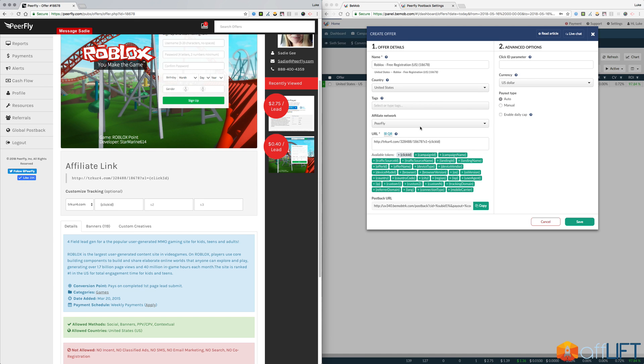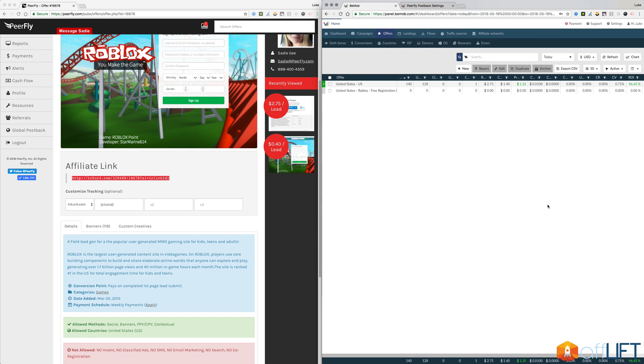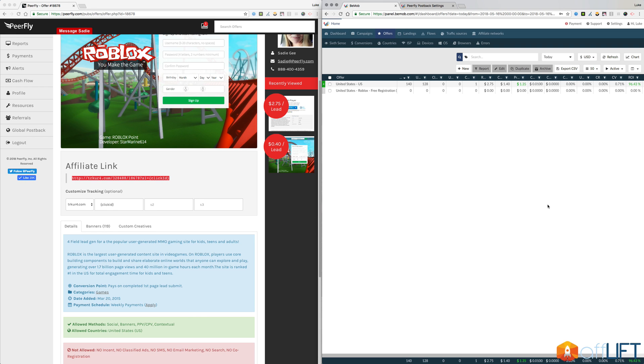So once I have all this information, the name, the country, selected the affiliate network, clicked the click ID, pasted it into here, copied the affiliate link, pasted that into this box, I'm all set. I can click Save and now whenever I set up a campaign and use that offer in my BMob account, if I get a conversion, then it will track properly on BMob. So once I see a conversion on my Purefly account, Purefly will notify BMob using that global postback and all of your statistics will be accurate on your BMob account.